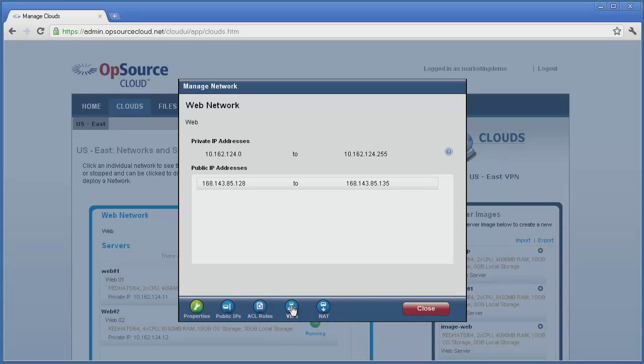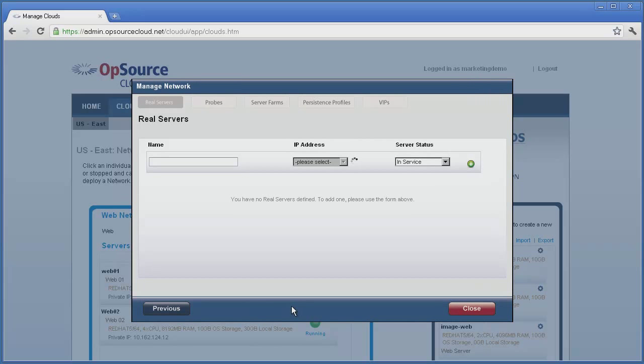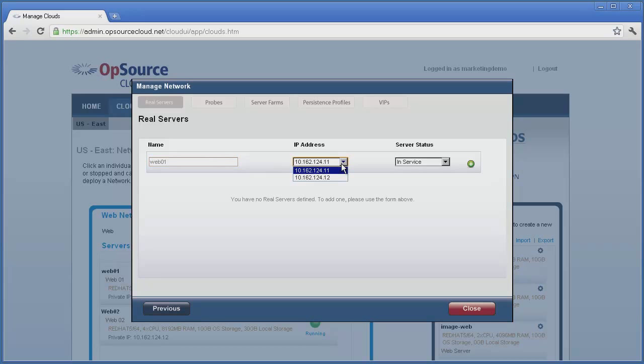We click on the VIPs button and are presented with the options for VIP configuration. First, we will create our real servers by highlighting the Real Servers tab if it is not already selected. We enter a name for the server, select the IP address of the actual server we are mapping to, and then choose whether we want the server to be in or out of service.